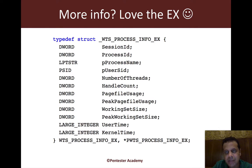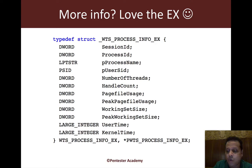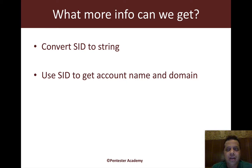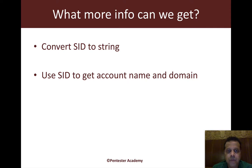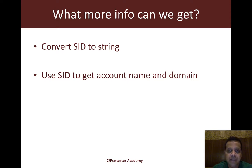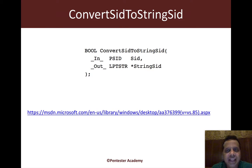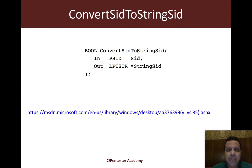So why don't we go ahead and print the SID, the user name, and the domain name for every process's owner. We would need to convert the SID to a string and then use the SID to get the account name and the domain.